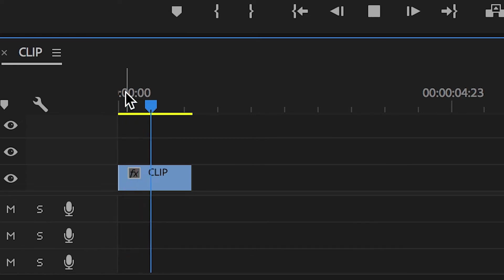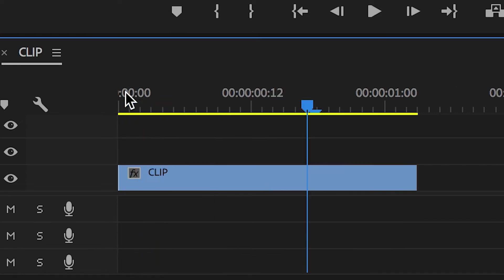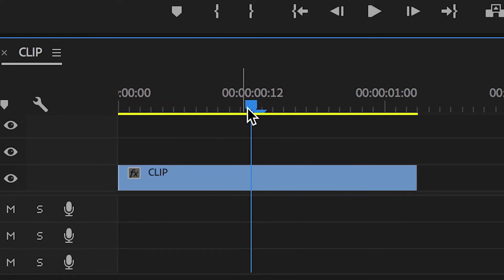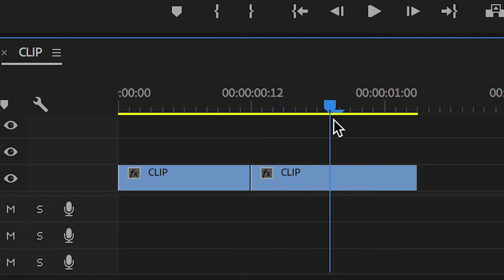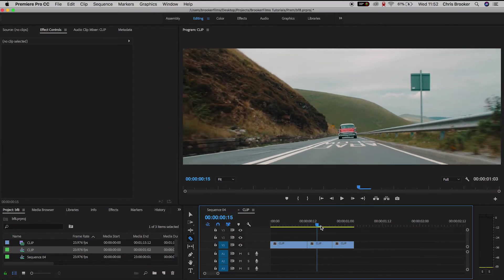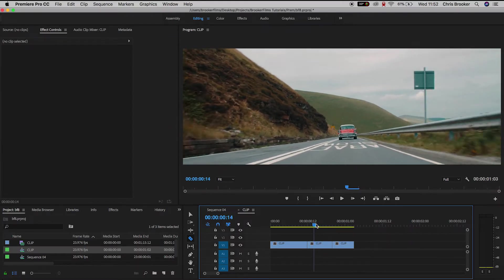So once you figure out where you want to do this effect, we want to press C on the keyboard to load up the razor tool, make a cut in the video, scroll across a few keyframes and then we'll make another cut.